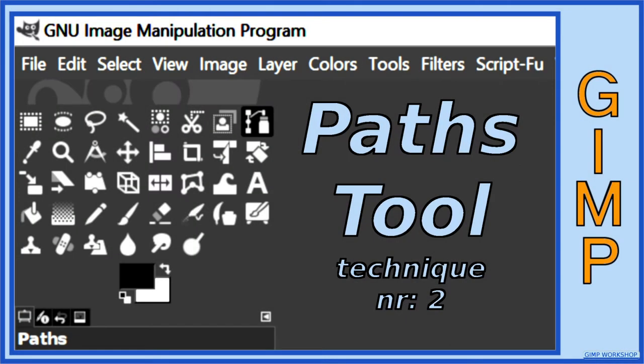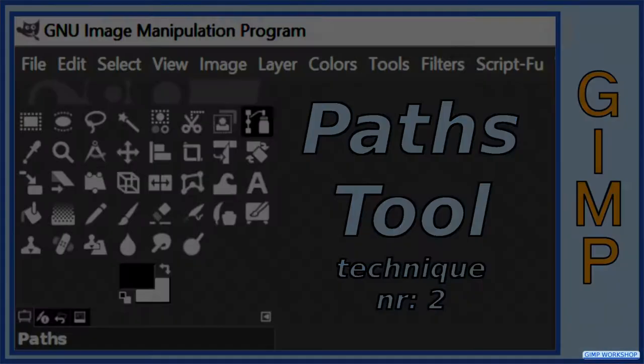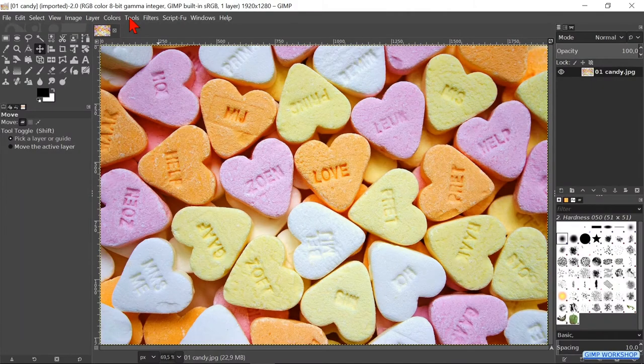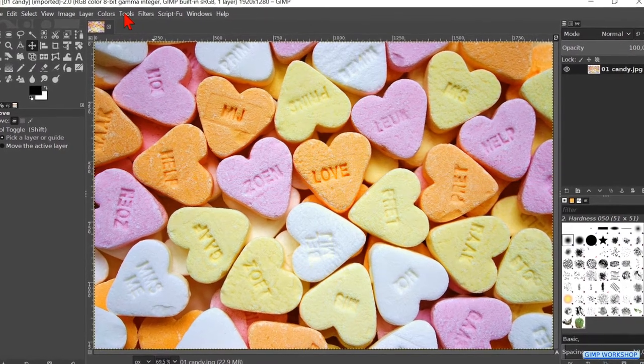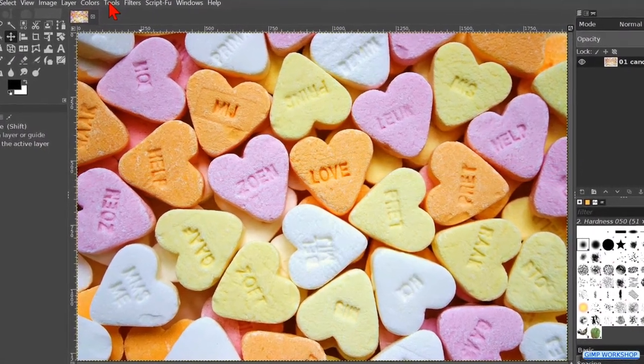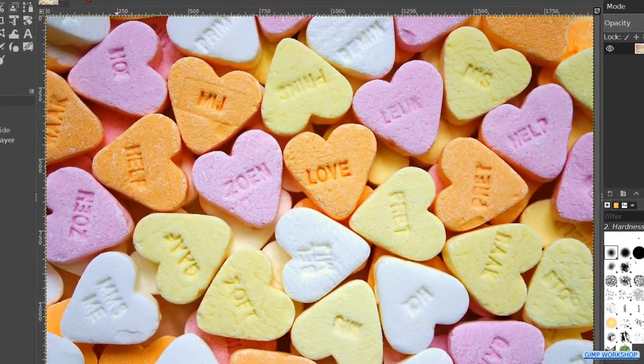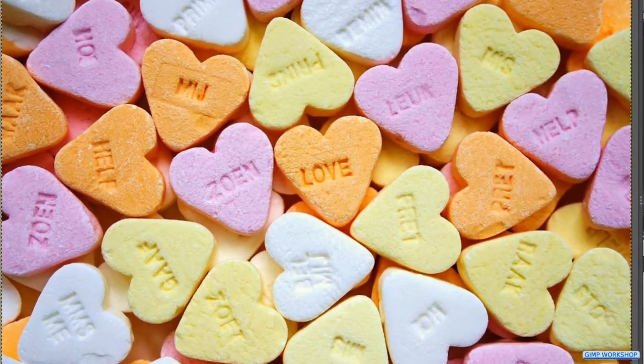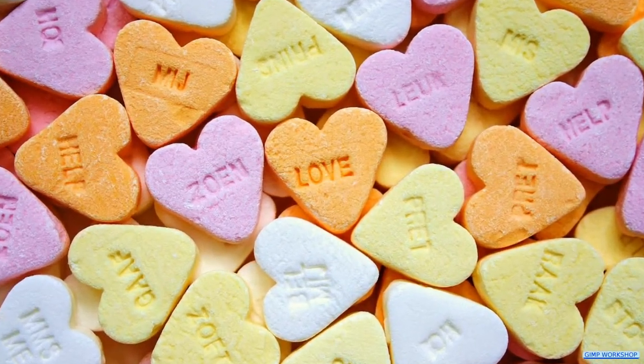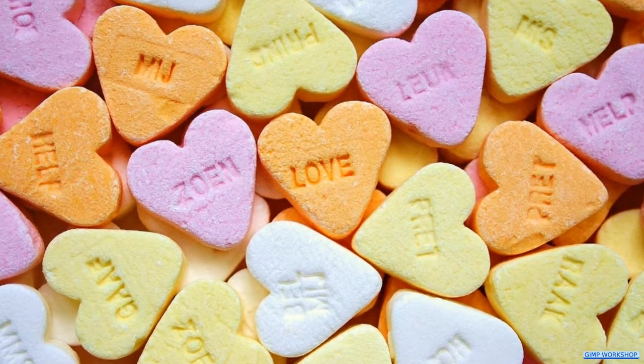In this tutorial we will see a simple and easy to use basic technique on how to use the paths tool. If you want to follow along, you can find the download link for the image in the video description.